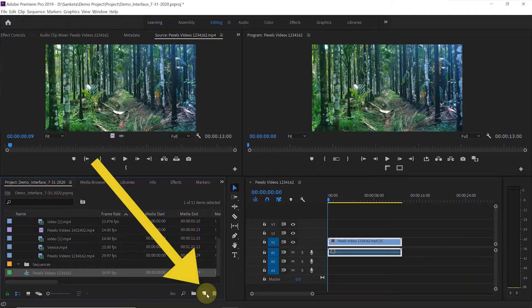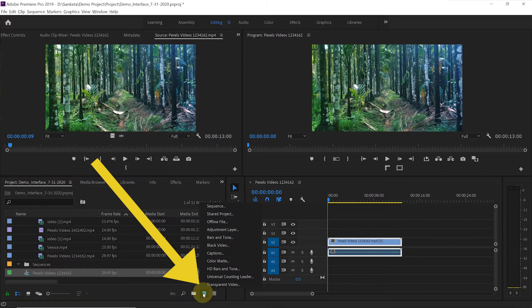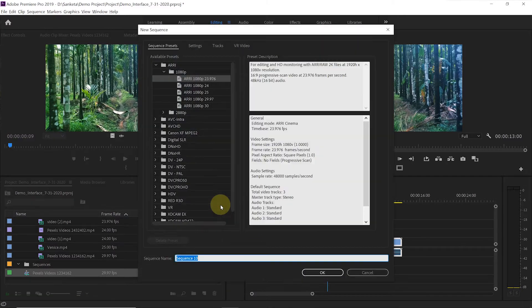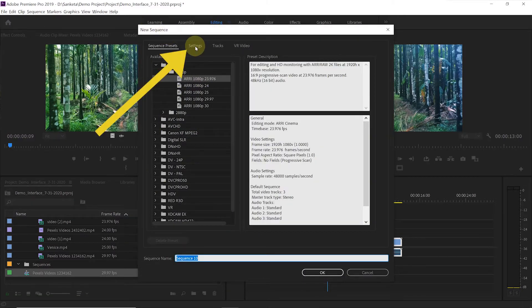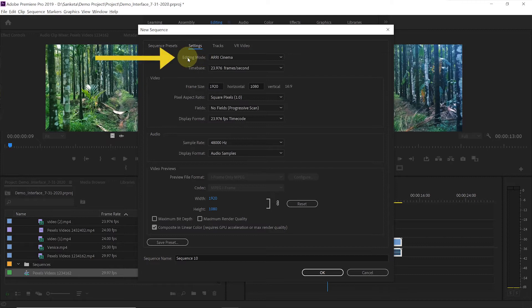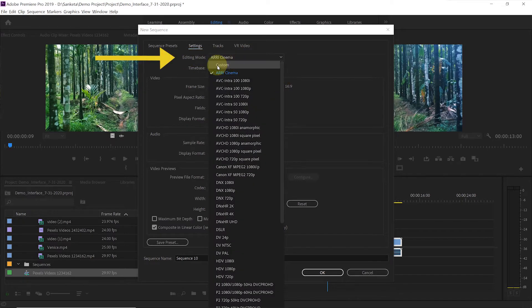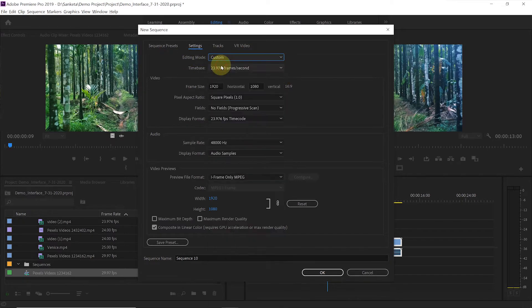Now let's create a new sequence with settings commonly used for Full HD videos. To create a sequence, click on this icon — it says 'New Item' — and click on 'Sequence.' This window will open. Click on 'Settings.' For editing mode, select 'Custom.'